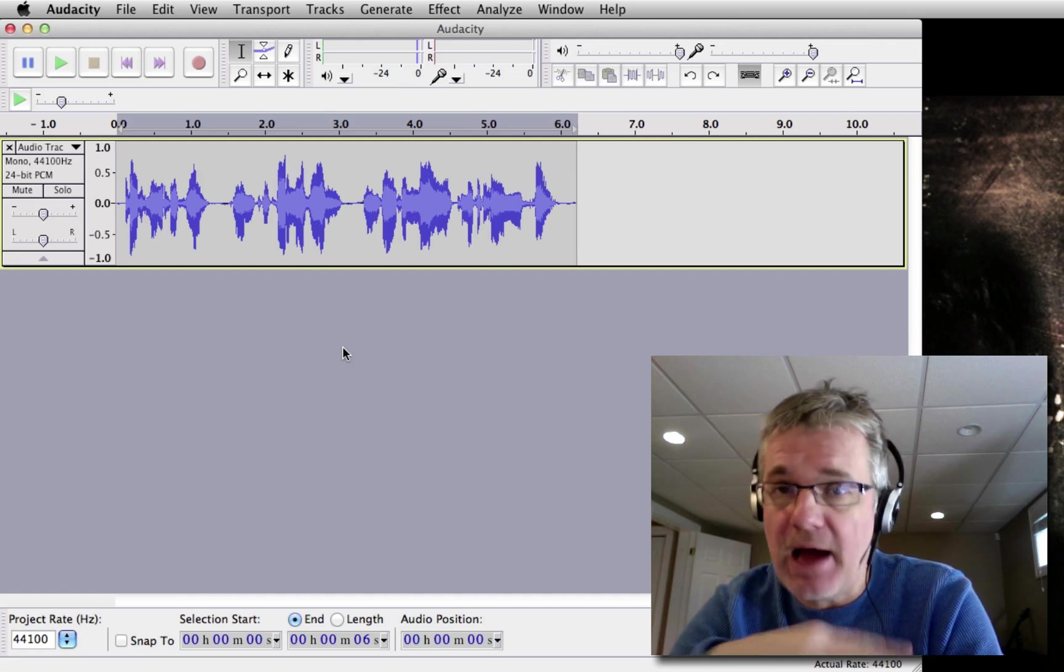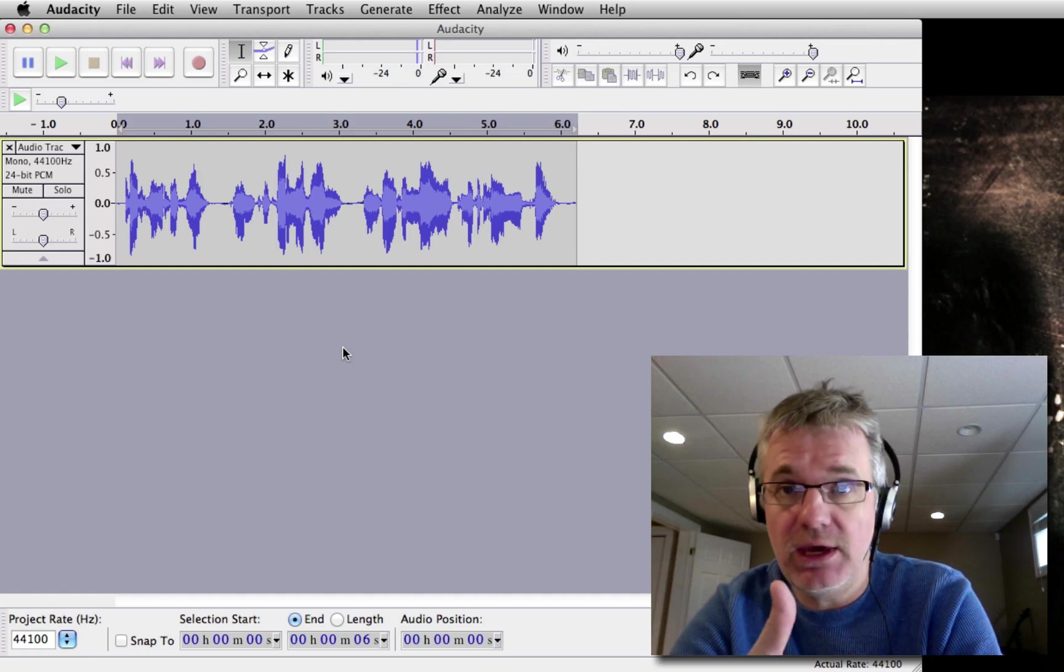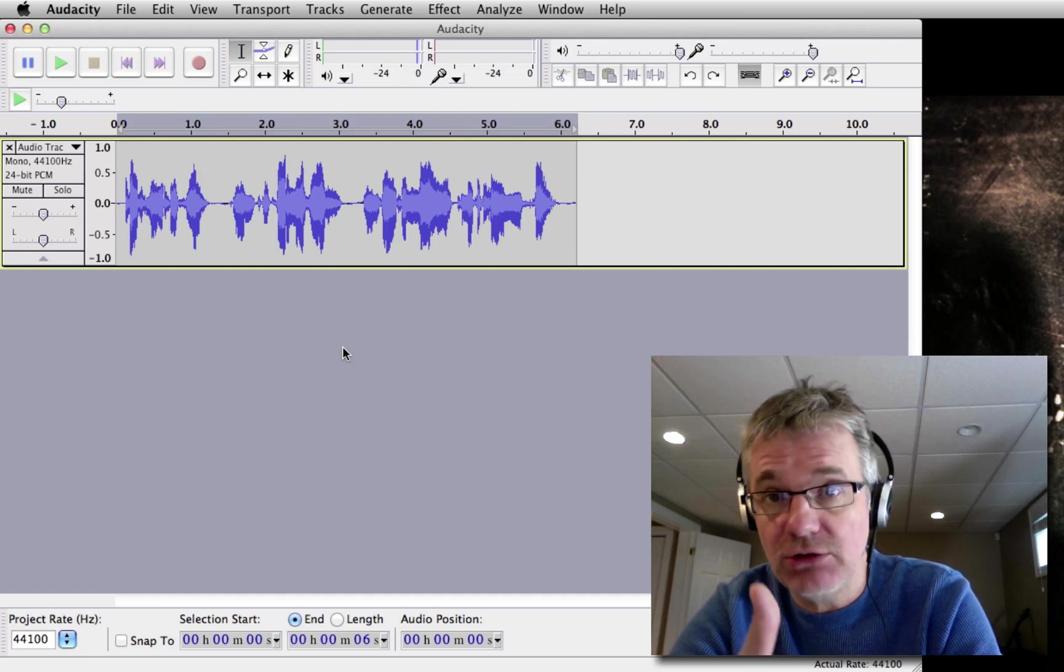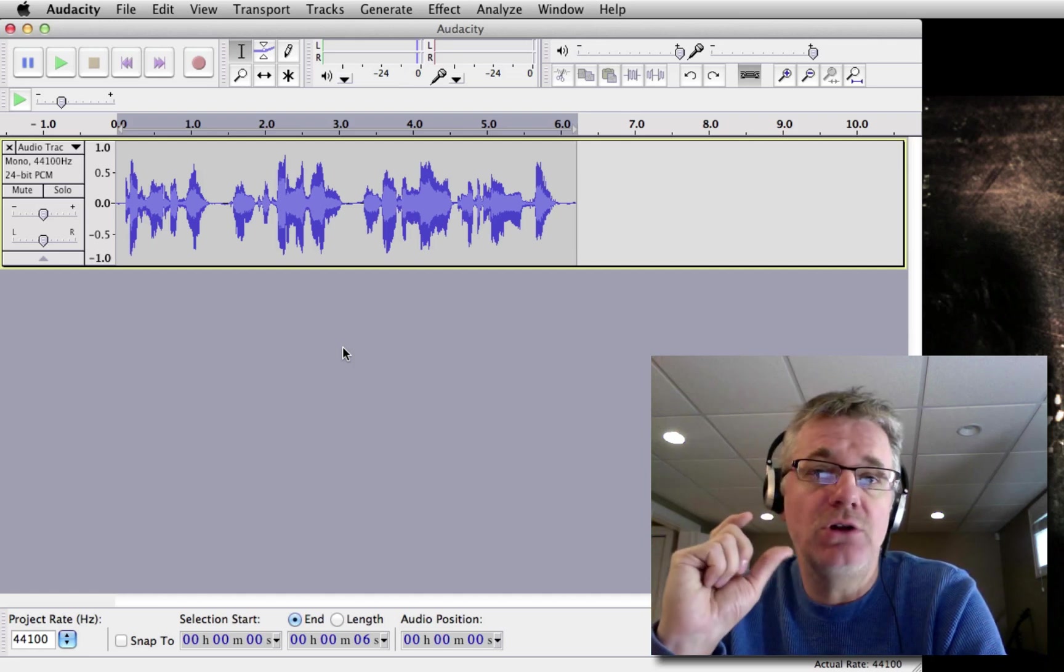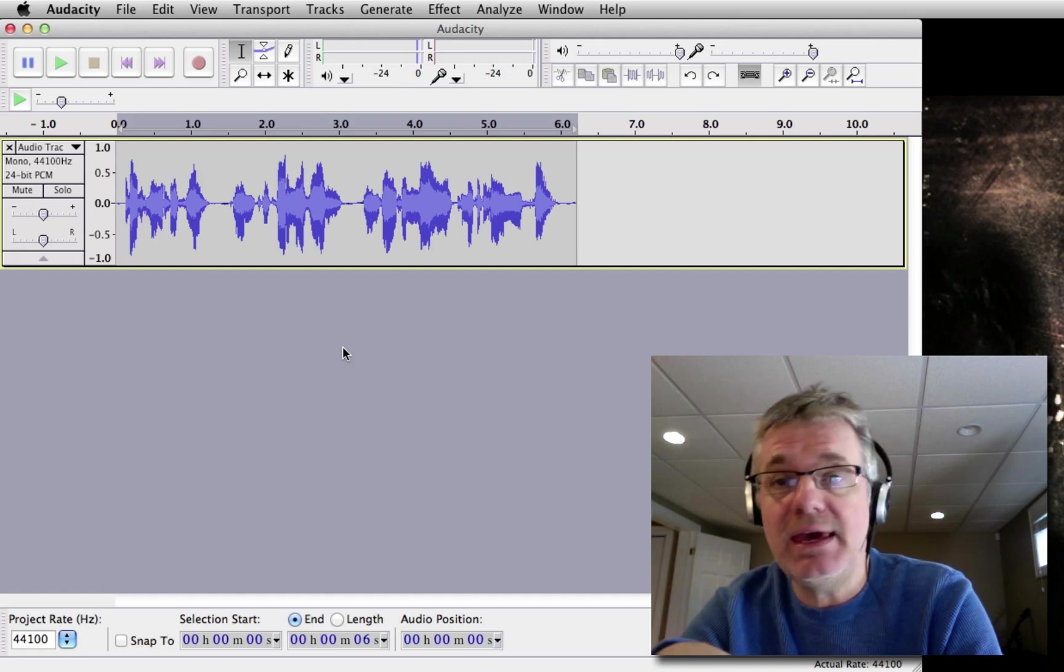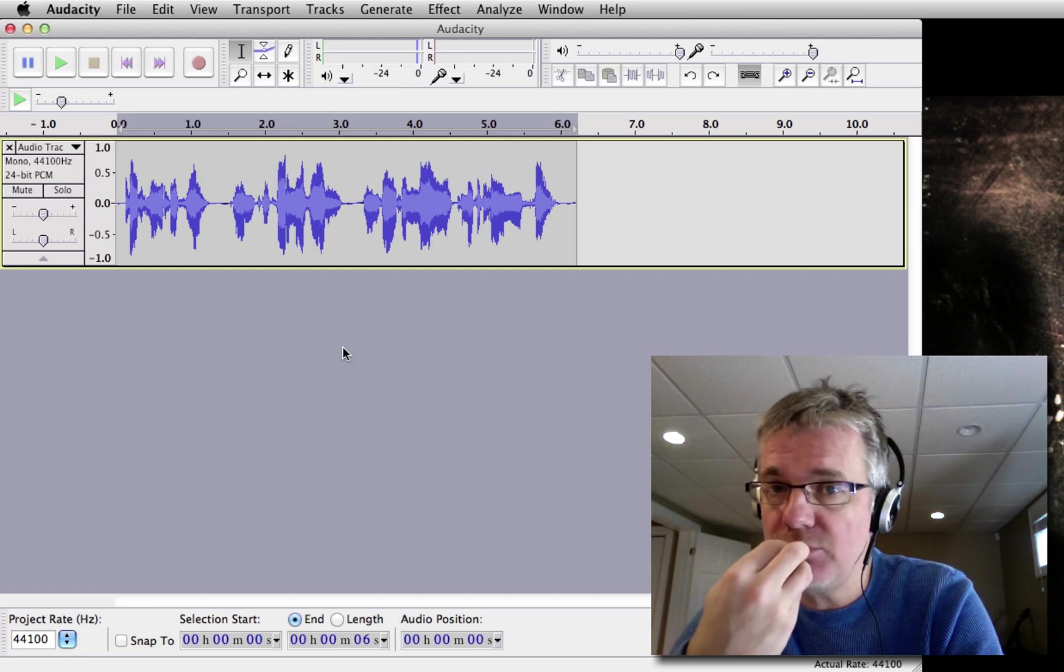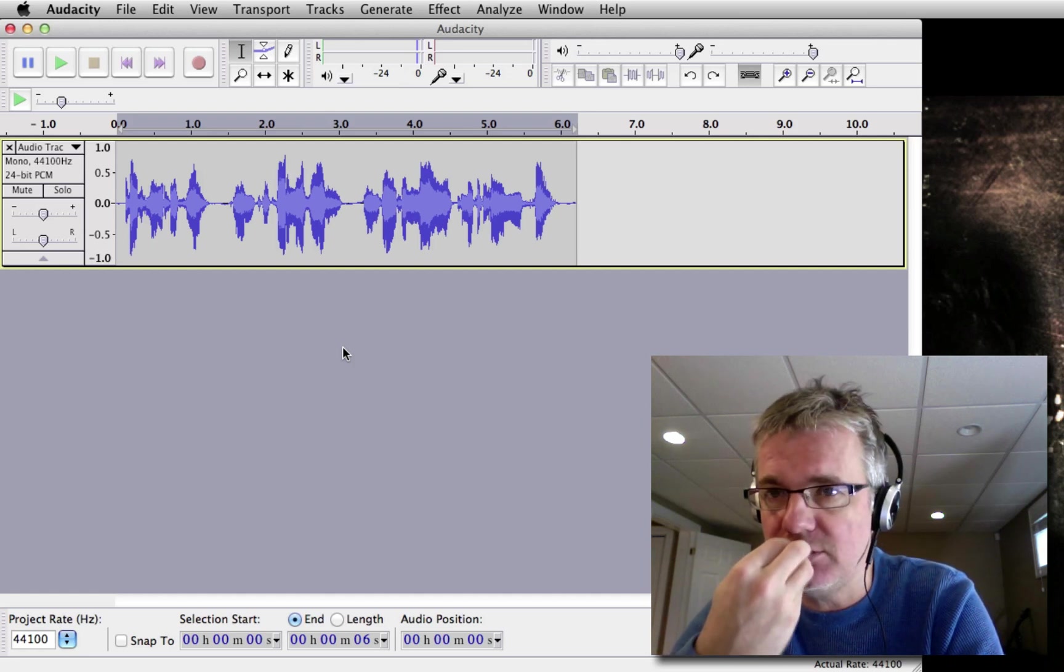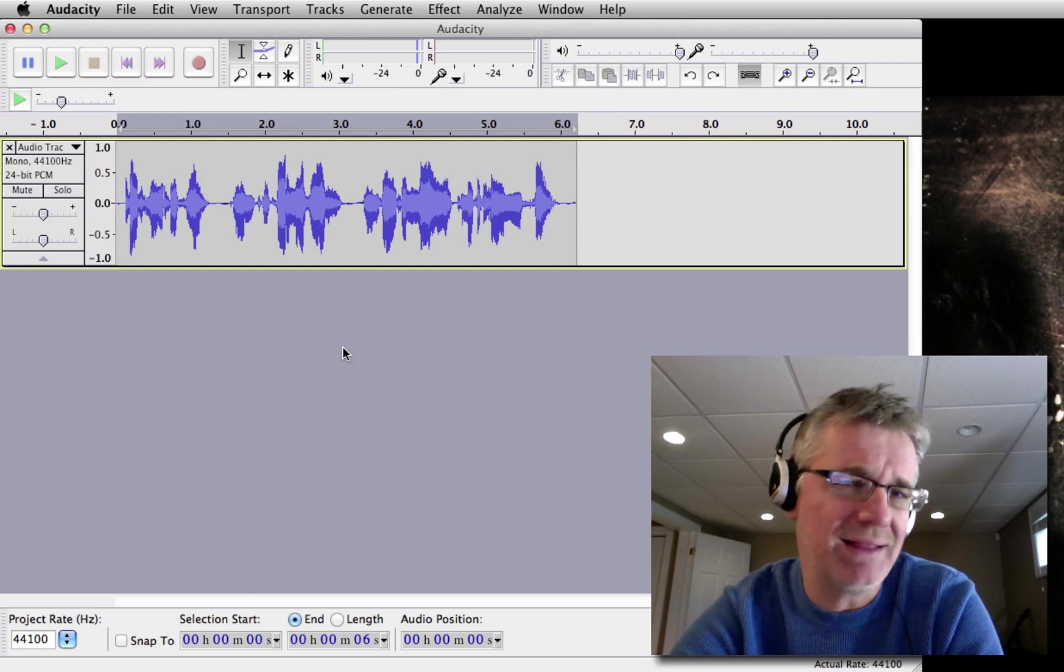You might want to use a pop filter. There's a video here on how to use pop filters and how to make your own for free. And also there's a video here on how to deal with plosives. Plosives are the sound you get when you breathe directly into the microphone. We don't want that.